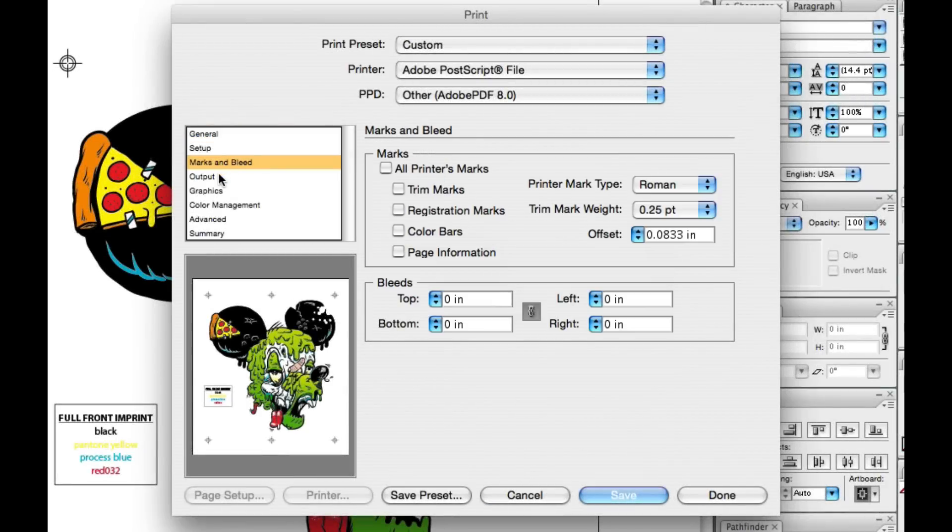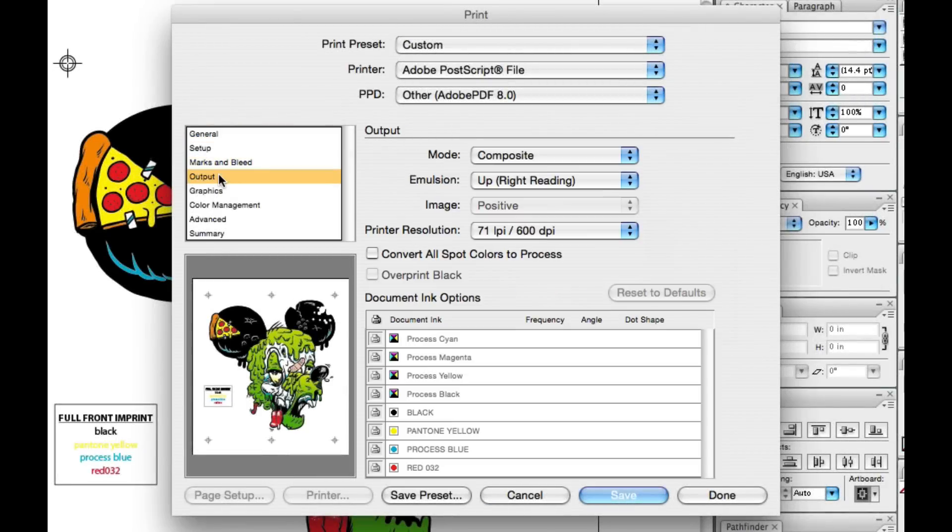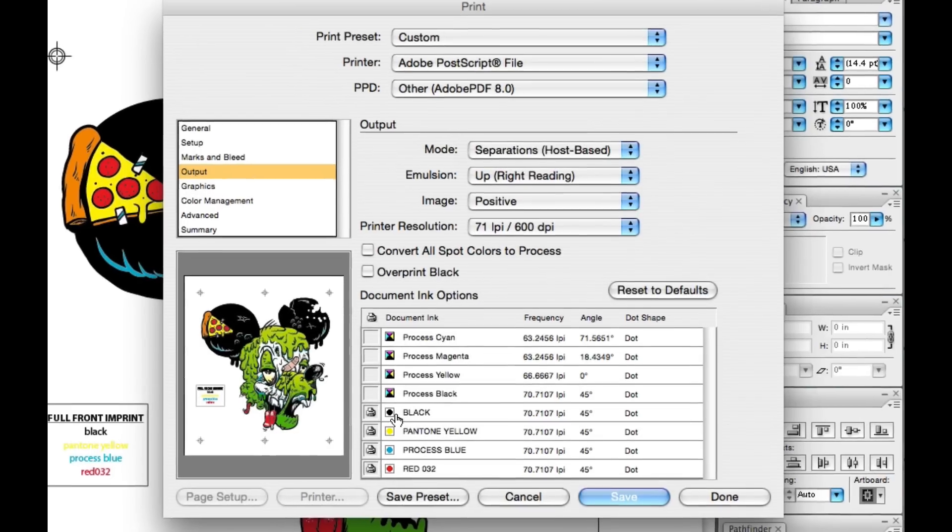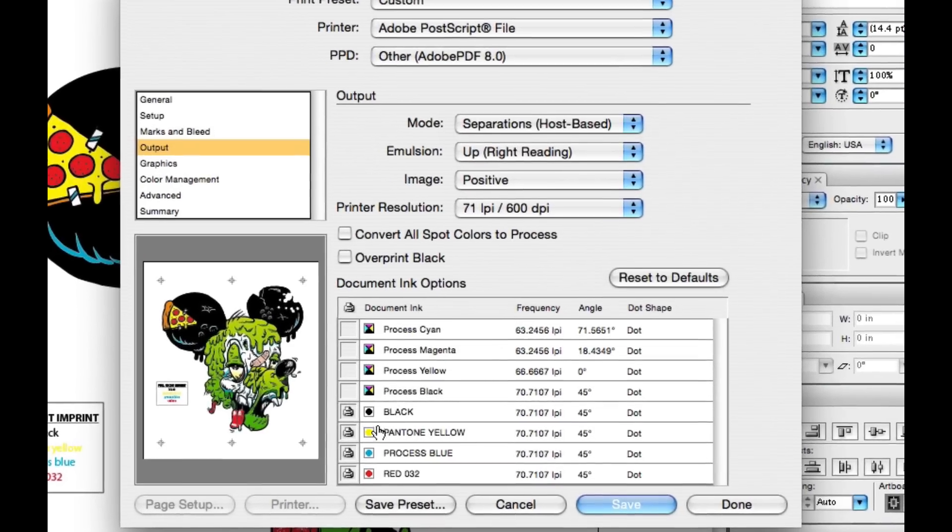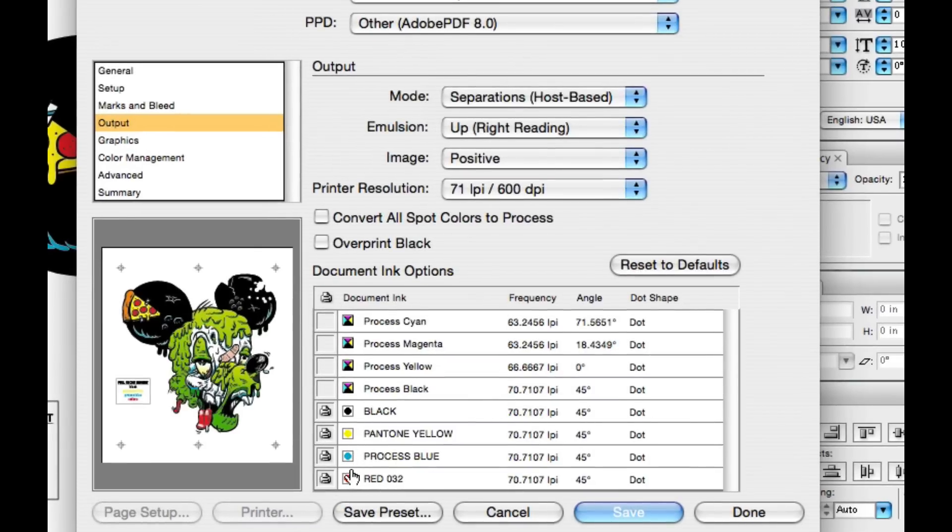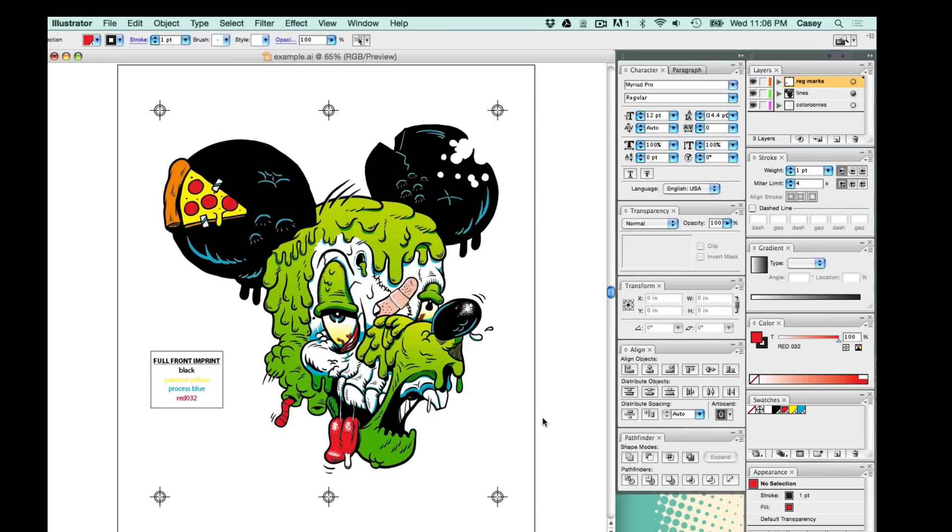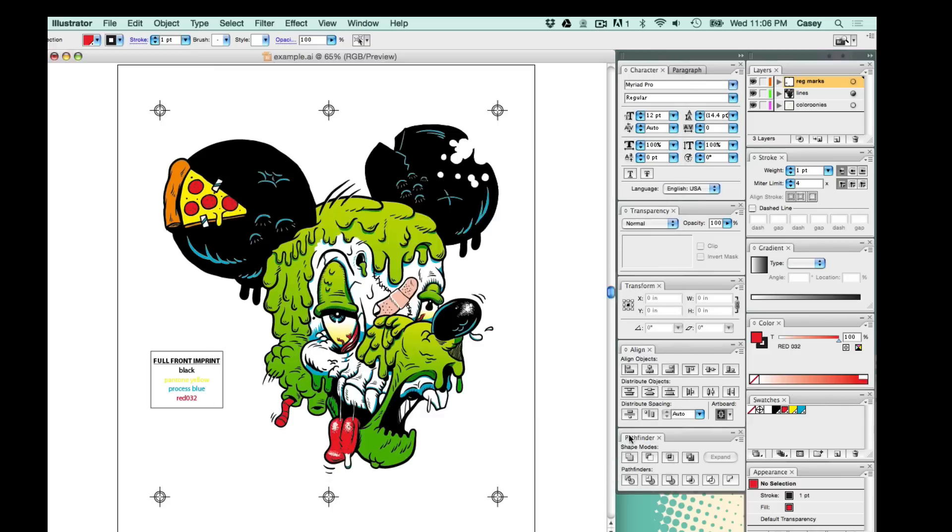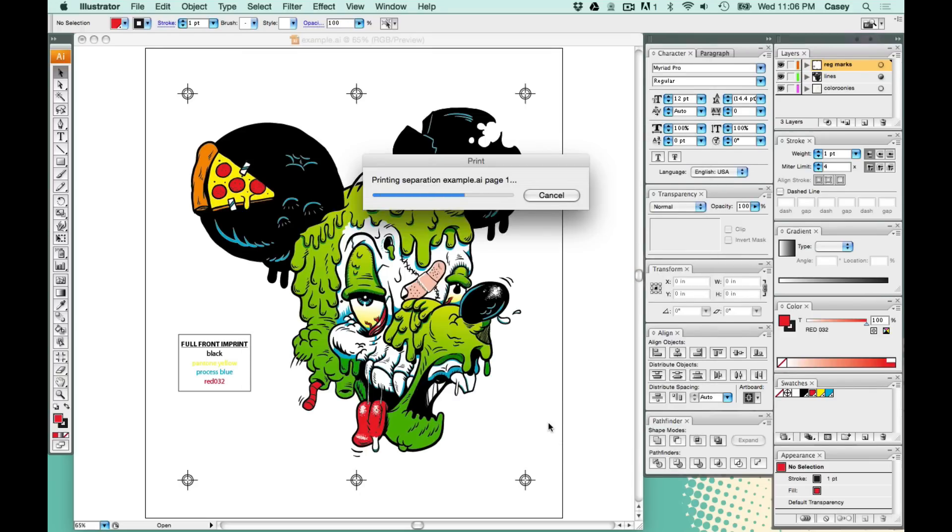Next, I'm going to go to my output. Change the mode to separations, host based. And there we can see it's going to give us our four color separations. Hit save. When I hit save, it's going to give us a Postscript file. Save the Postscript file.